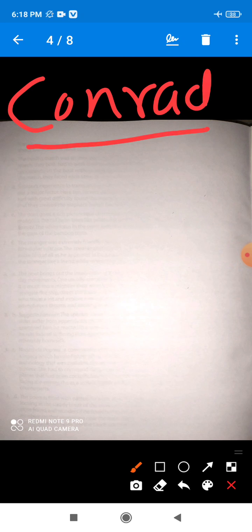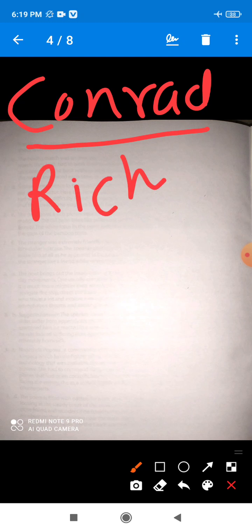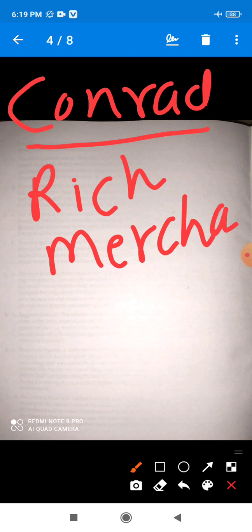Now let's see the main characters of this lesson. First: Conrad. Conrad is the male character of this chapter and Conrad is a rich merchant.